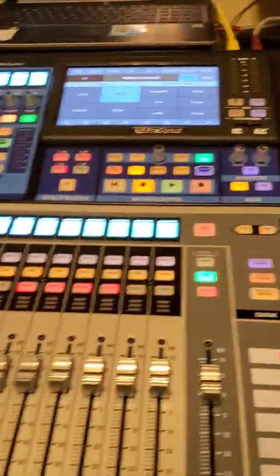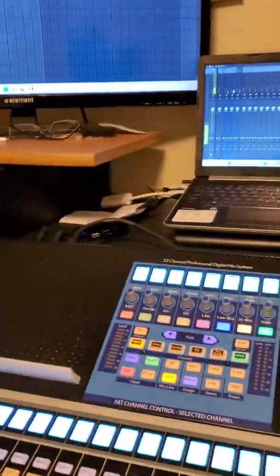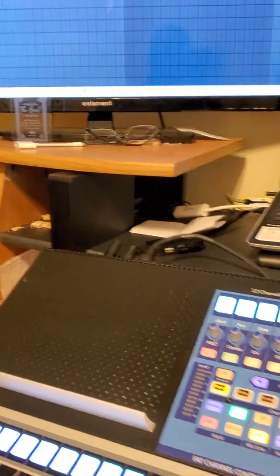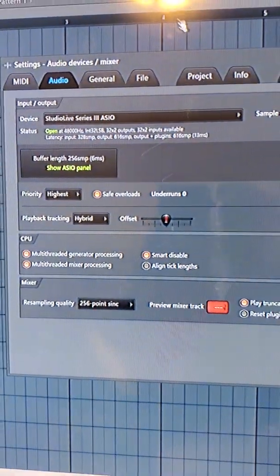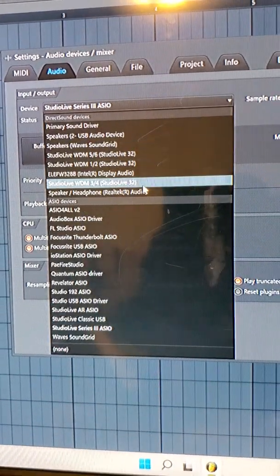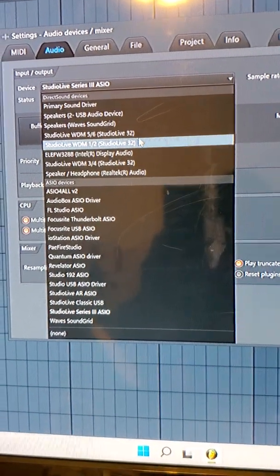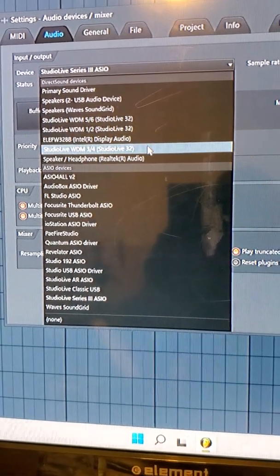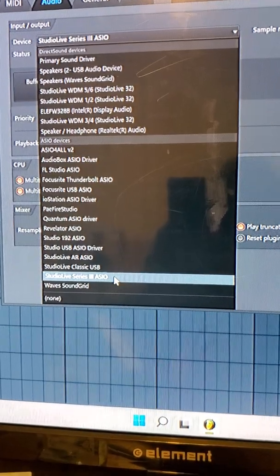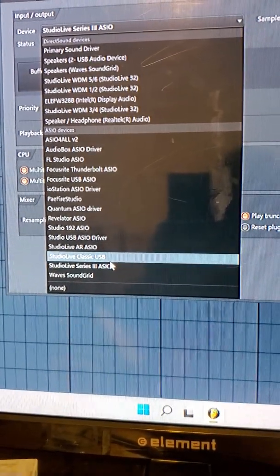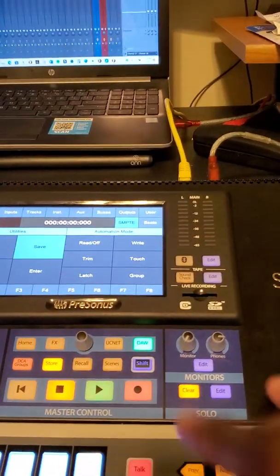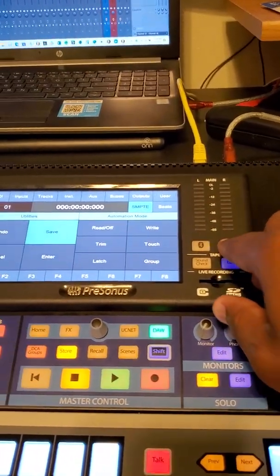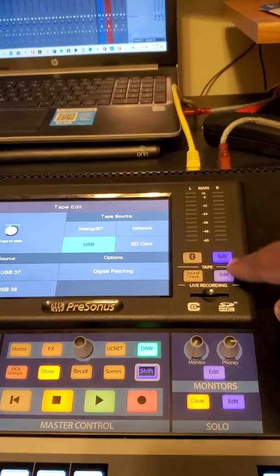At this point, click DAW mode so your faders align, and then go to the audio settings in FL Studio. After everything is installed, you will probably find the WDM and the StudioLive Series 3 ASIO driver right here in order to play anything.